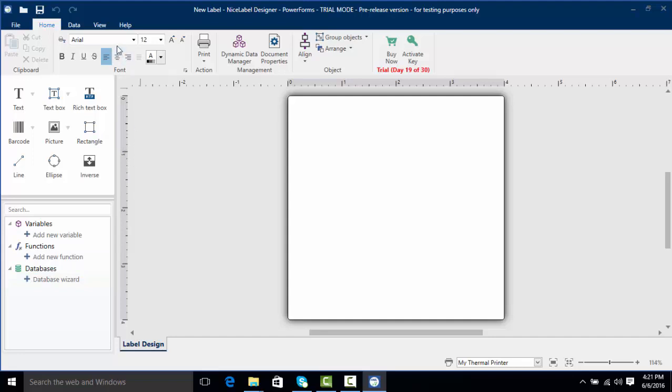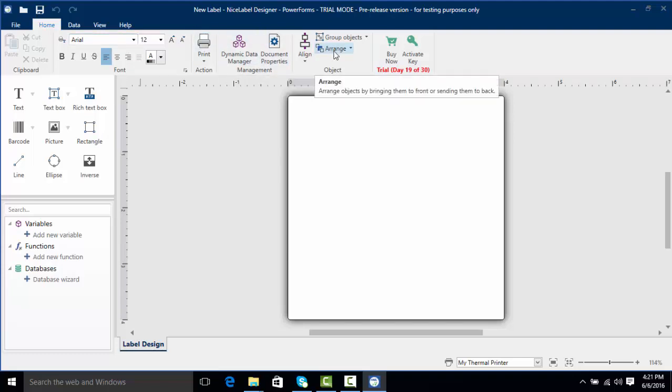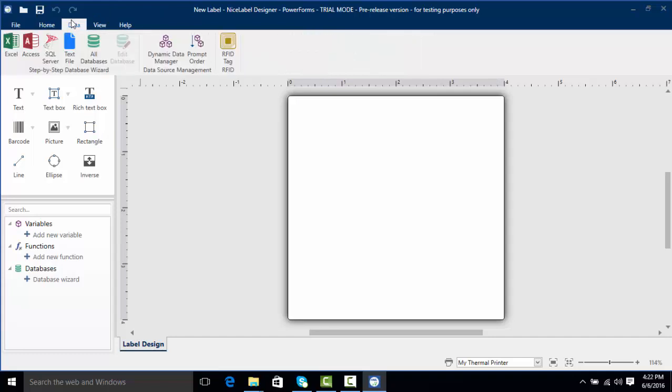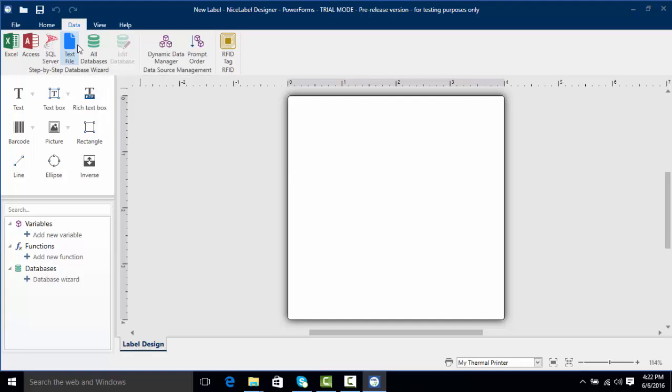Taking a look at the ribbon here we've got selections on our home tab for fonts, printing actions, data management, and grouping objects. Going to the data tab we can see where we can set up different connections to different data sources such as Microsoft Excel, Access, and SQL.